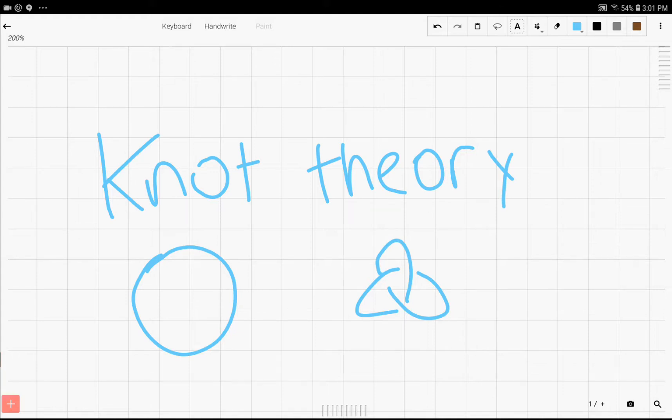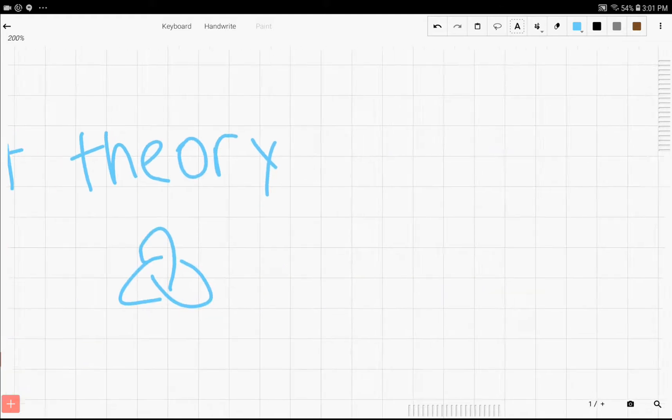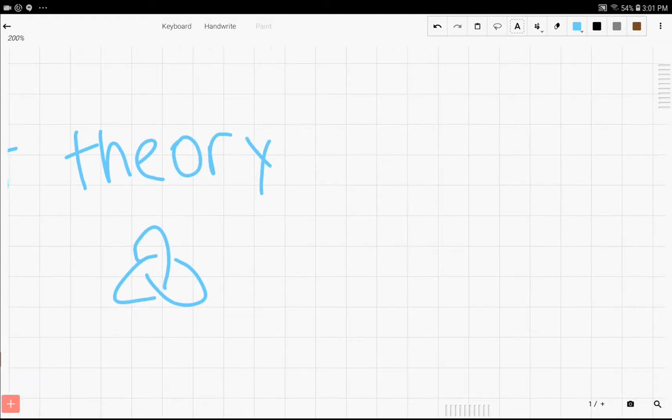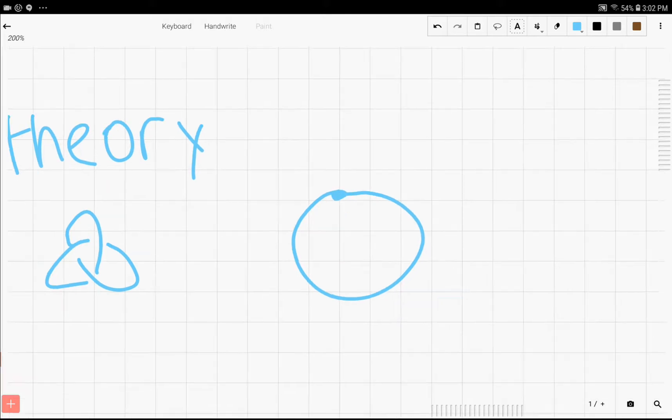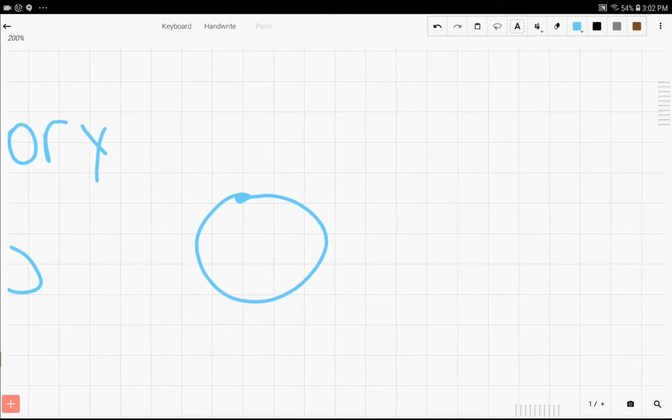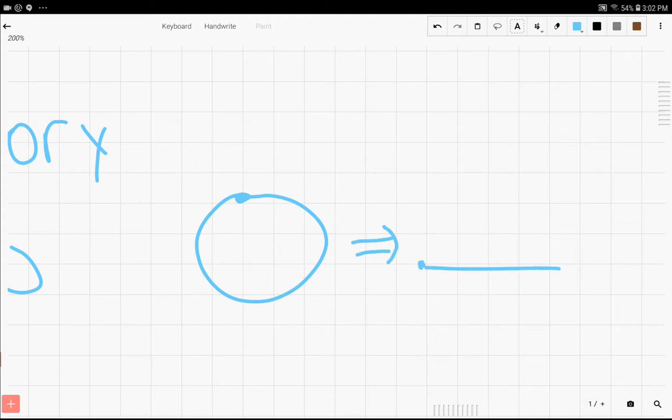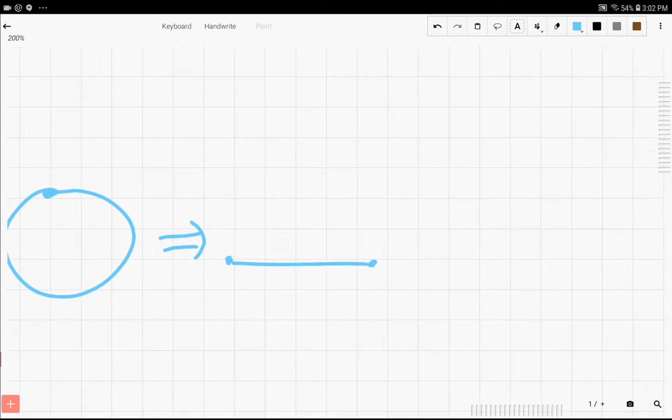Now what knot theory is, is you have some sort of string, and this is the first type of knot that you can make. It's called the trivial knot, and let's say that there's something that's attaching them right here. Now you can unattach this at any time, so it could just become something like this, just a normal string.